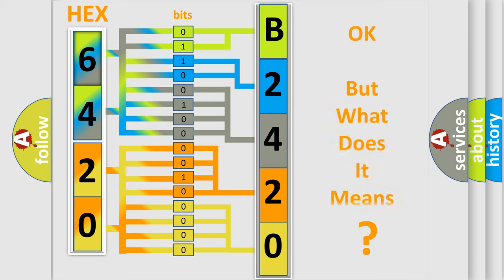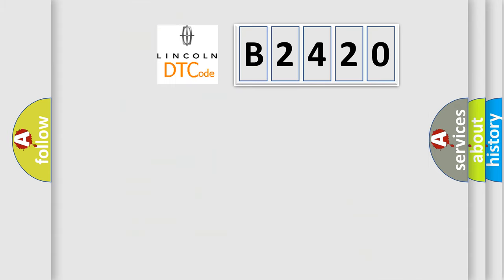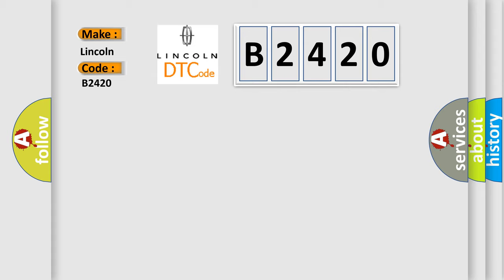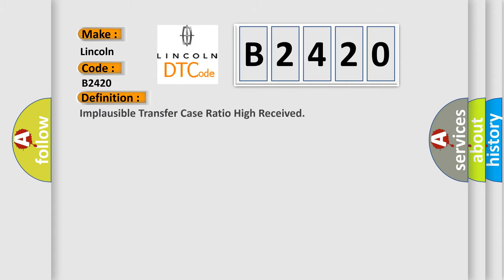The number itself does not make sense to us if we cannot assign information about what it actually expresses. So, what does the Diagnostic Trouble Code B2420 interpret specifically for Lincoln car manufacturers? The basic definition is: Implausible transfer case ratio high received.